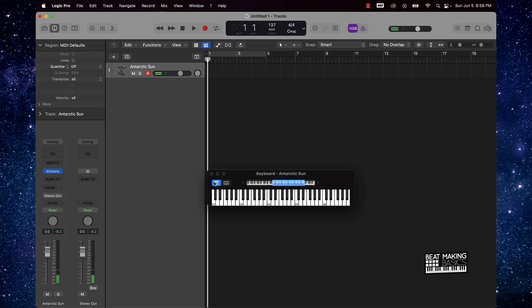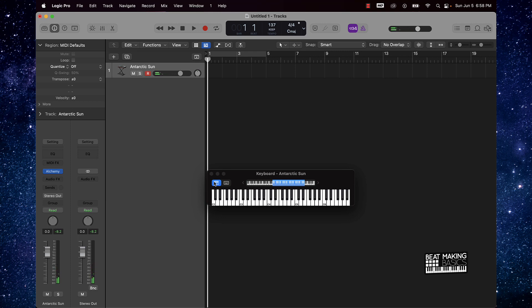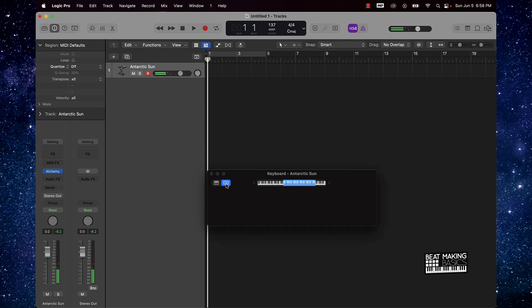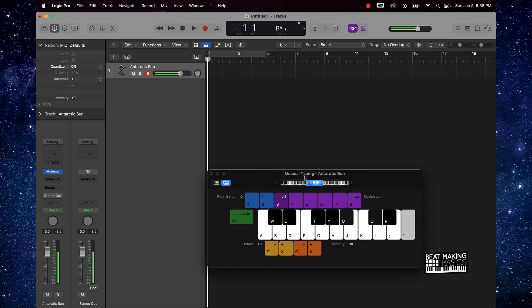To mix it up, we could do something called inverting the chord — using the inversion. Basically what we're going to do is take the root note and put it up an octave. So if I'm playing this B flat minor chord, I'm just going to take this note and move it up an octave.